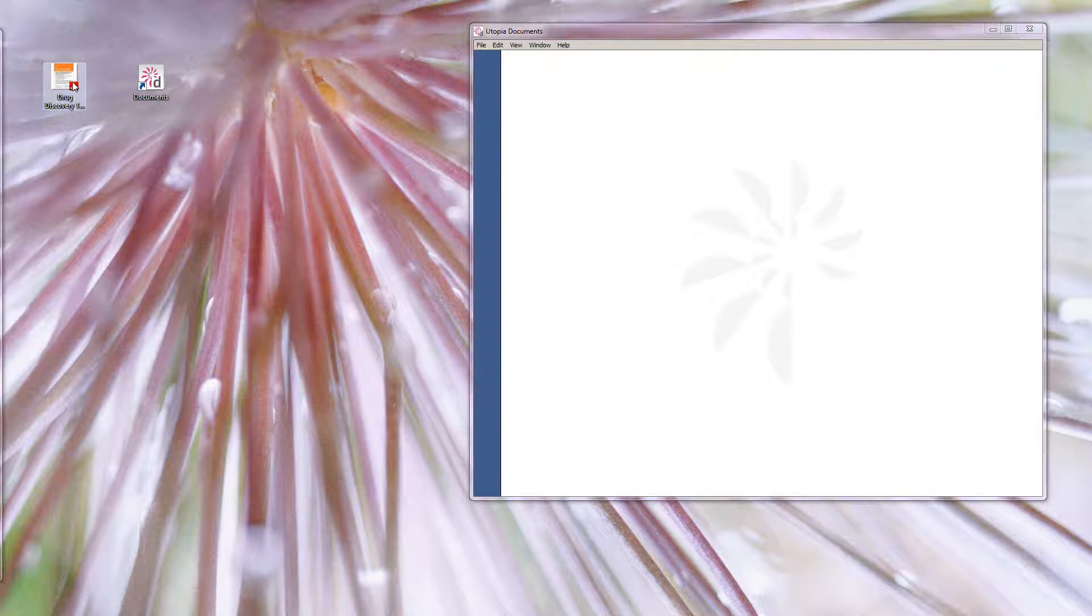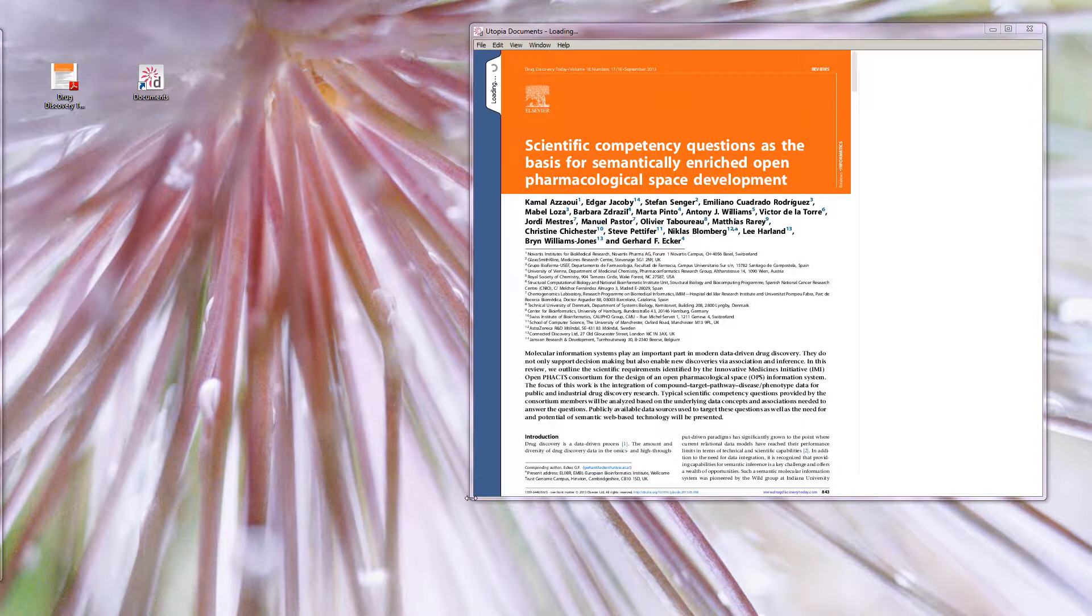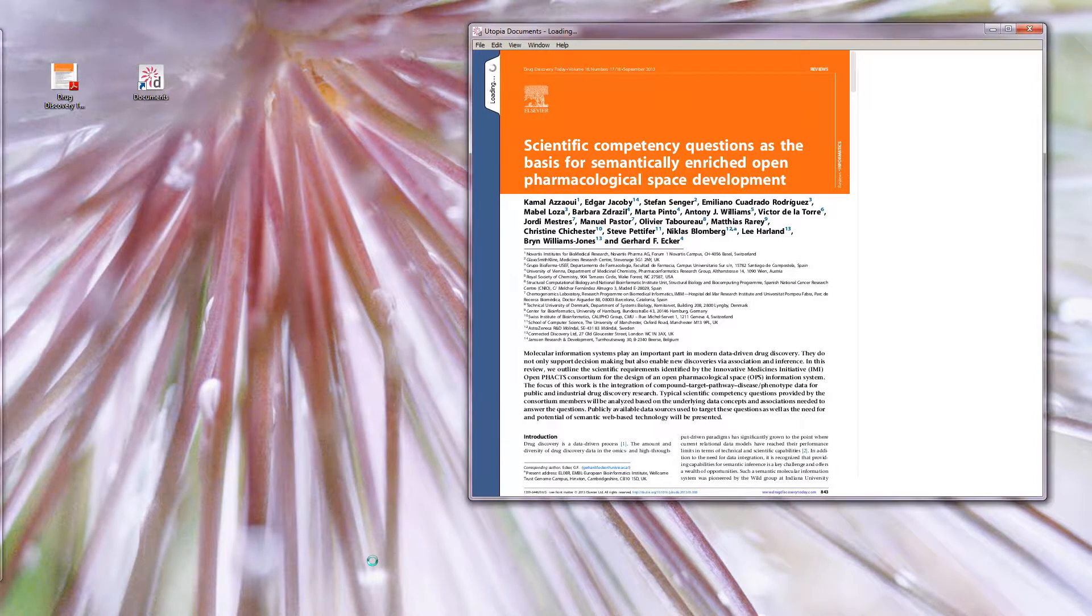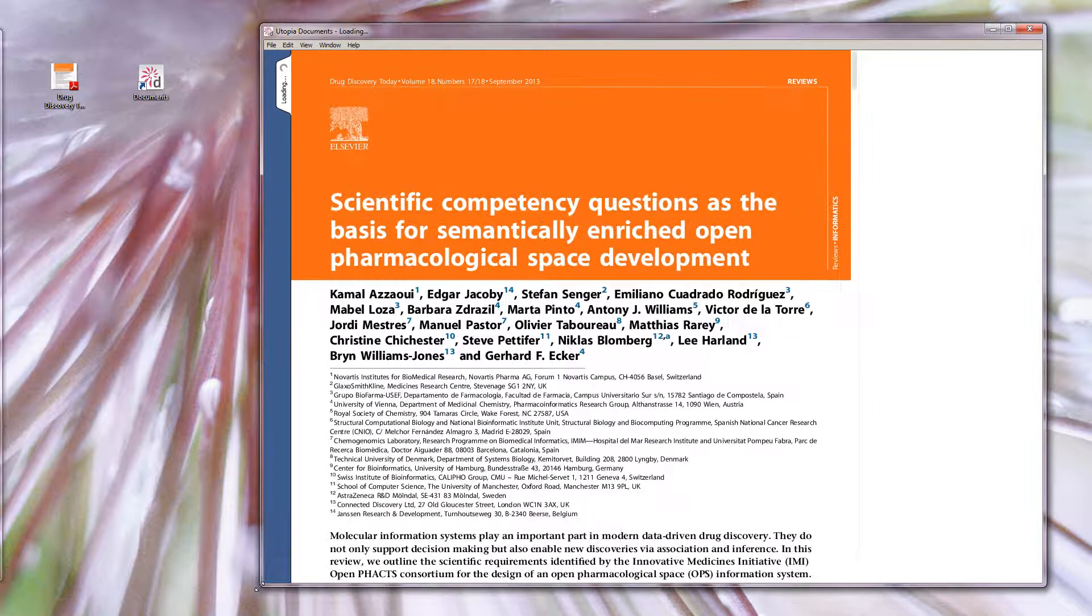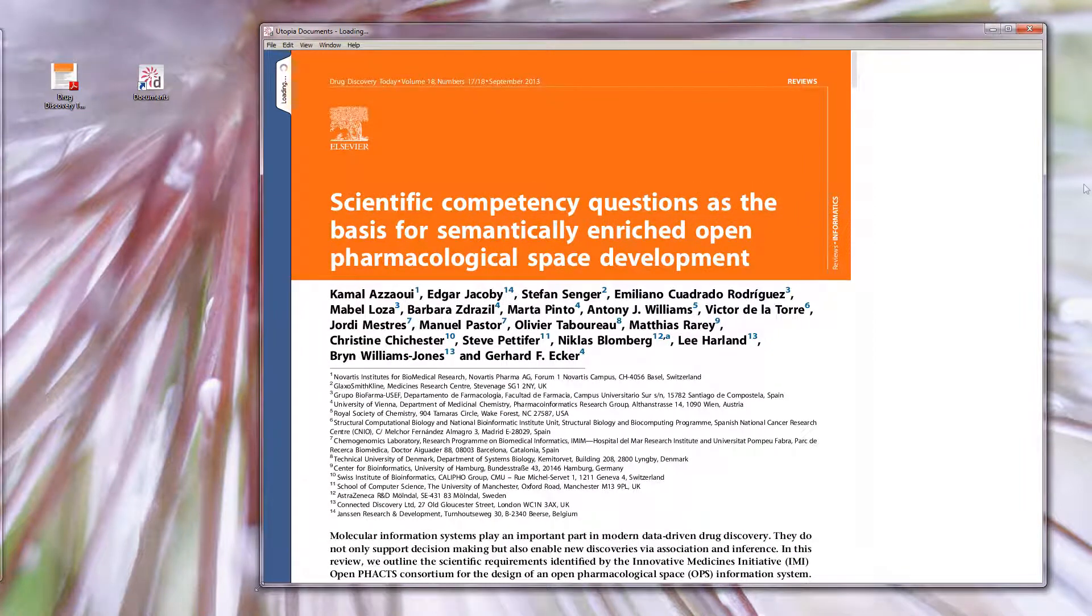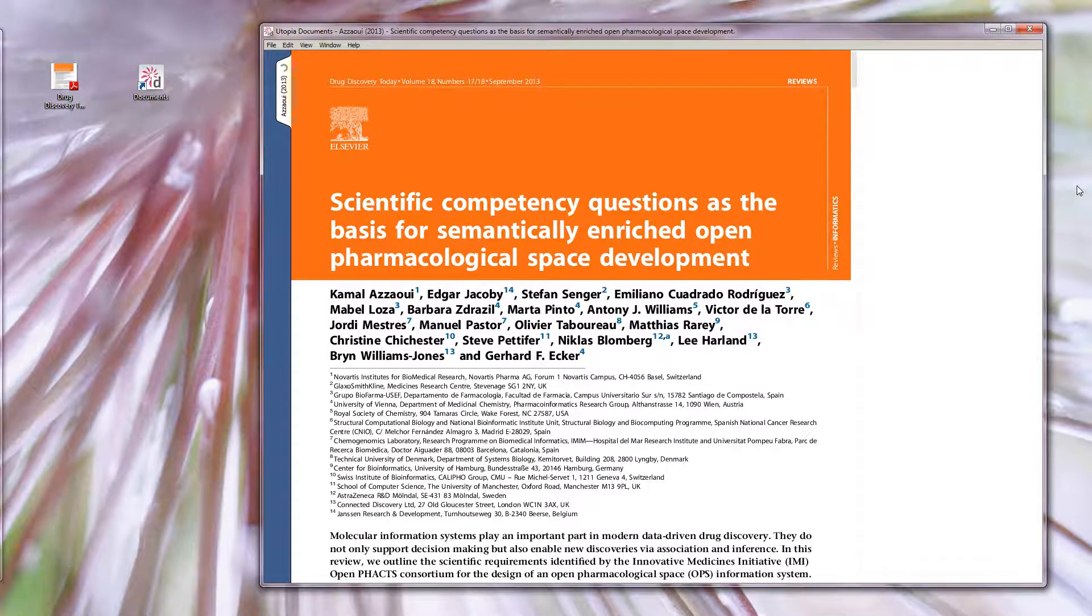Let us start by opening Utopia Documents and dragging in a PDF article. The example I'm using here is an Open Facts Drug Discovery Today paper. We can see that information is being retrieved and displayed in the right-hand panel.